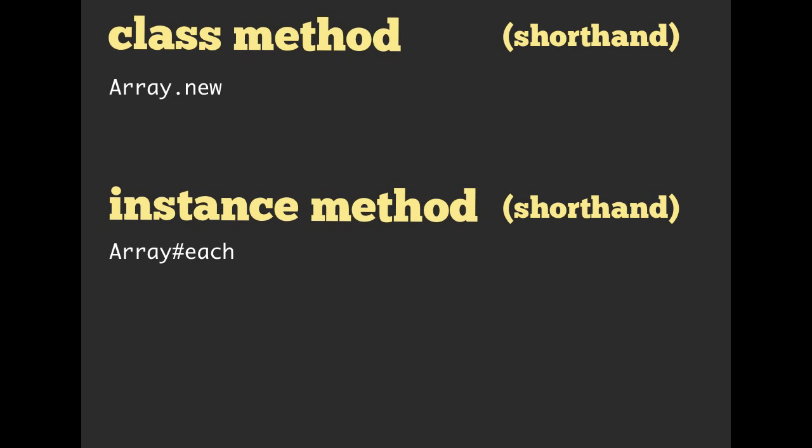Also, as we are going along, you're going to be seeing some shorthand for class method and instance method. If it starts with a capital, that means it is a class. So here we have Array.new. So the period indicates that it is a method on the array class itself. Now, if you want to say we have an instance method, you would start again with capital array, the class array, and then pound each.